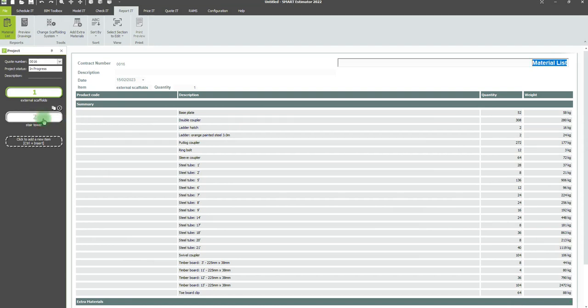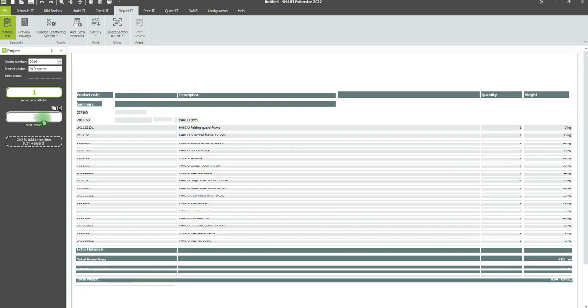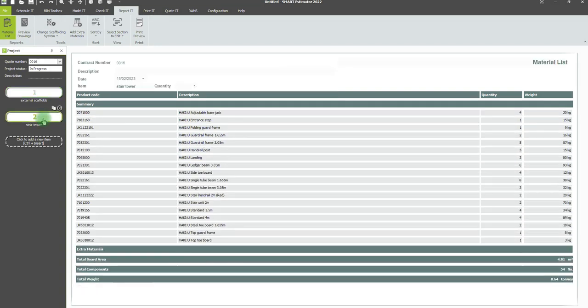You can switch to view the material list for a different item by clicking on Items on the project bar.